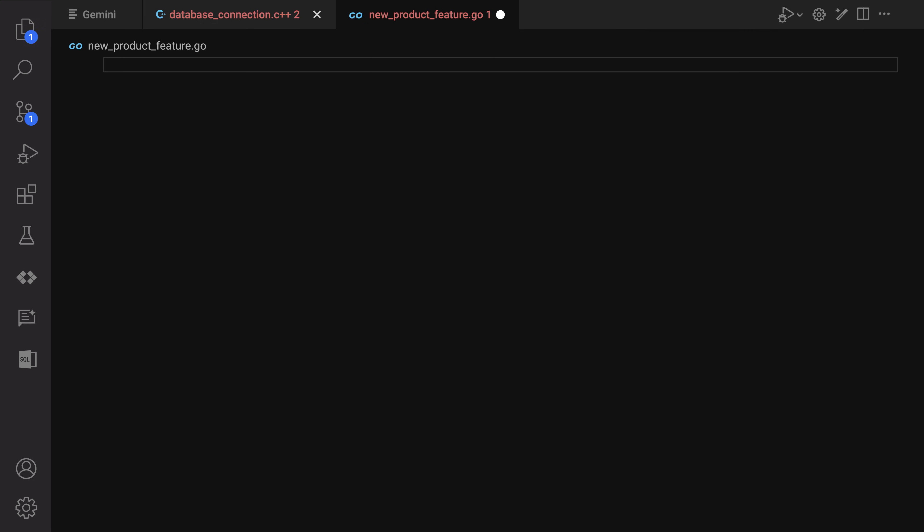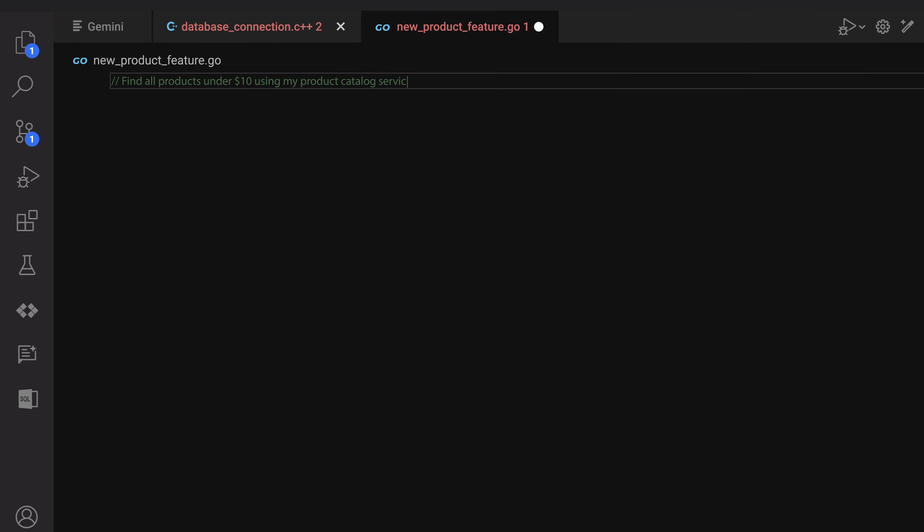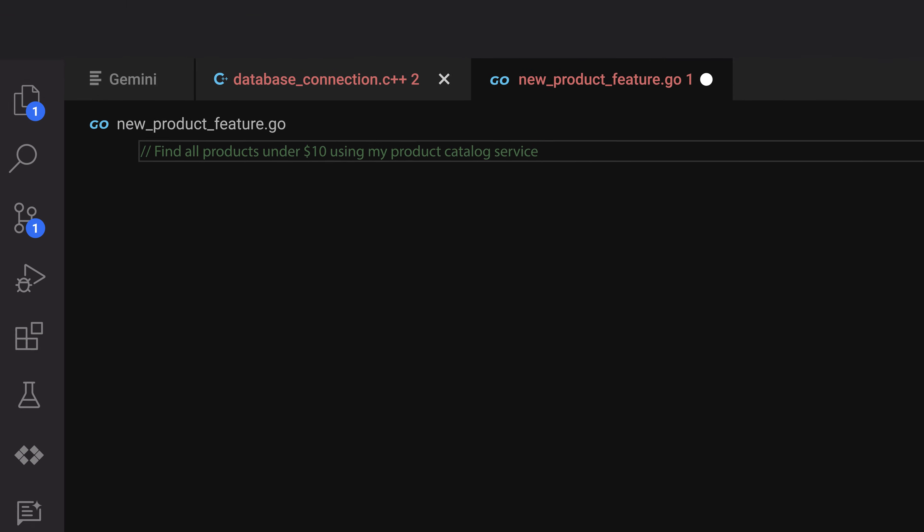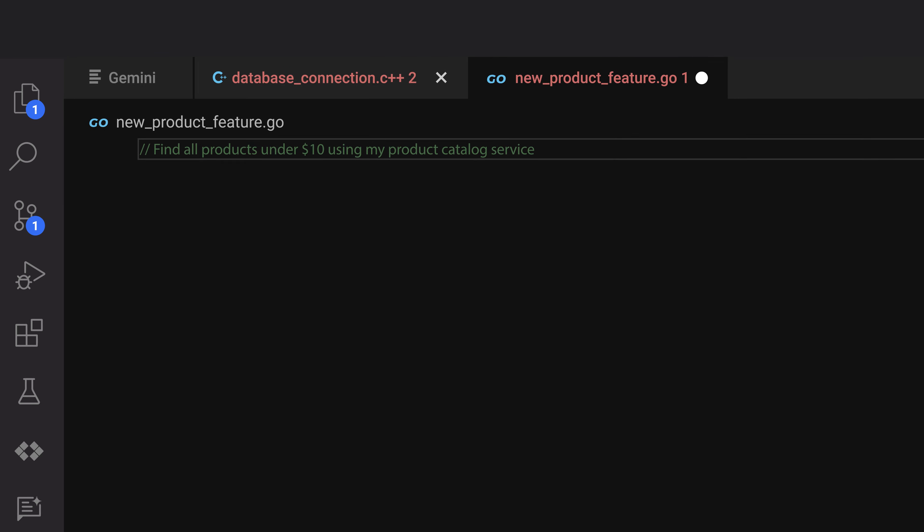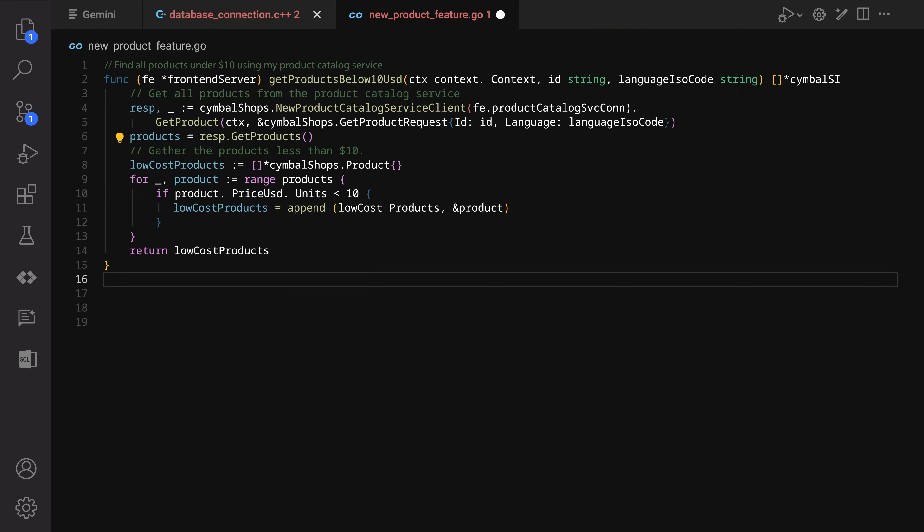Next, our developer wants to generate some code by using Gemini. They write a comment in natural language, where they explain the function they want to create. And after typing out the comment, they click the magic wand, and just like that, Gemini generated the function for them, pulled in appropriate product-related API calls, and used functions and methods from their company's SDK and code base.